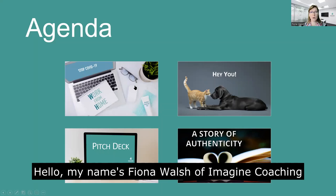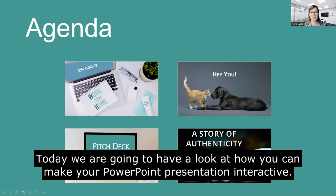Hello, my name is Fiona Walsh of Imagine Coaching and today we're going to have a look at how you can make your PowerPoint presentation interactive.